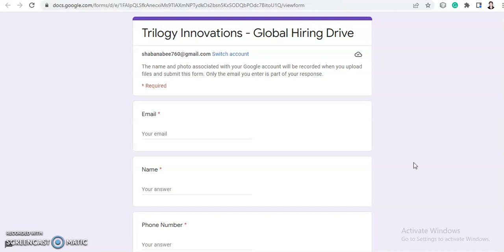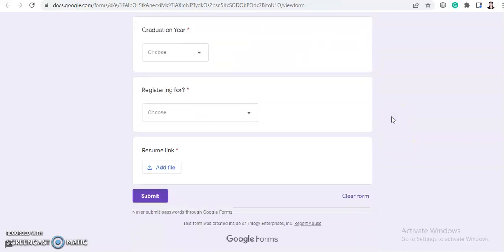Today we will talk about Trilogy Innovations Global Hiring Drive. So this is a mass hiring from Trilogy Innovations. And if you want to participate in this hiring, then you can fill this registration form.